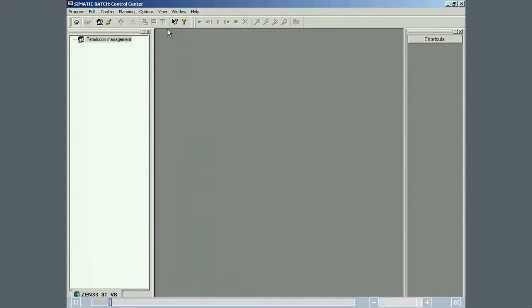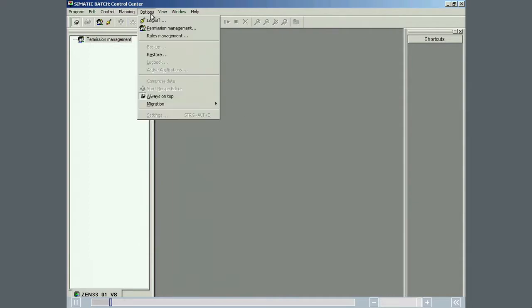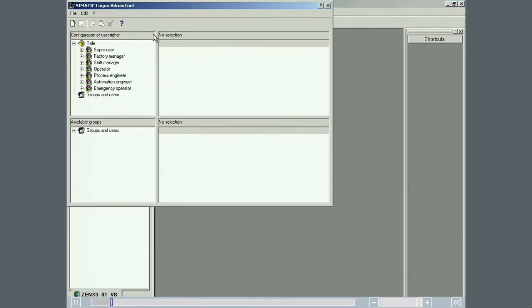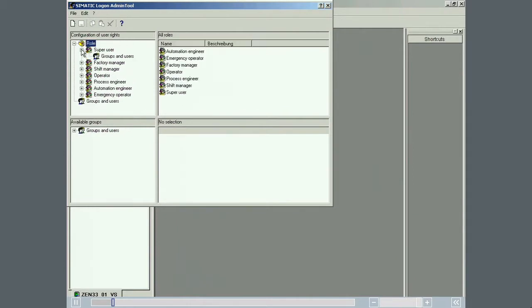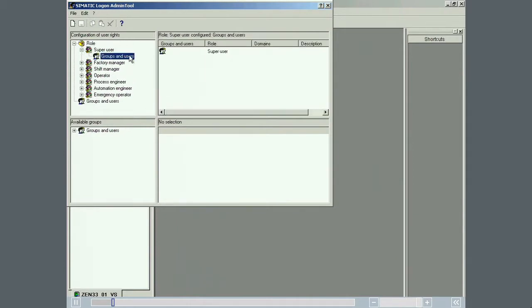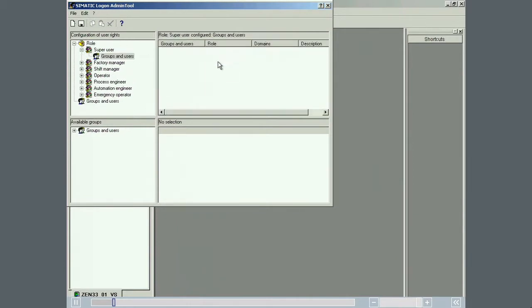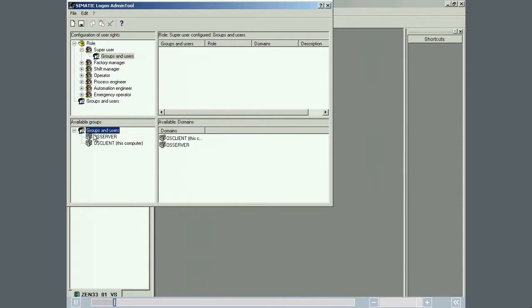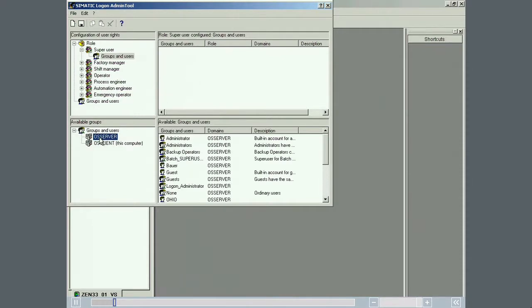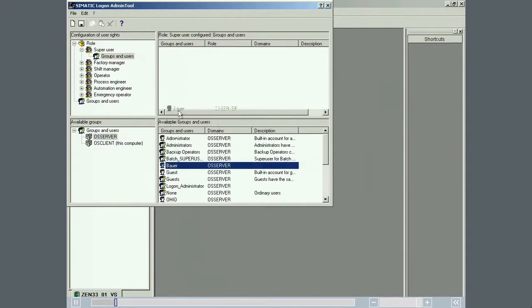In Simatic Batch, this is achieved by defining roles for which specific operator options are enabled and assigning Windows user groups to these roles. In this example, the currently logged on user Mike Bauer is assigned as a member of the super user group. Mike is also a member of the Windows logon administrator group and is therefore authorized to make this assignment.